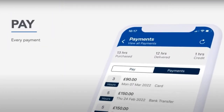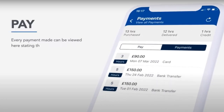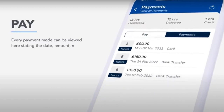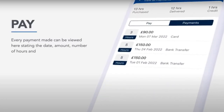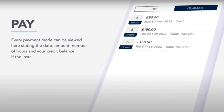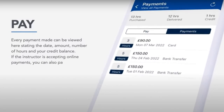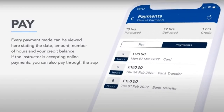Pay. Every payment made can be viewed here, stating the date, amount, number of hours and your credit balance. If the instructor is accepting online payments, you can also pay through the app.